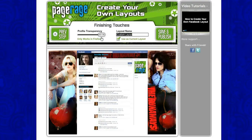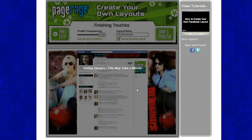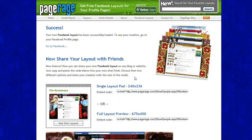You will name your layout. And make sure this box right here is checked, so when you log into your Facebook profile you will be able to see your newly created Runaways layout. Click save and publish — it takes just a few seconds. If you get to this page right here, that means your new layout was successfully uploaded to your Facebook profile.